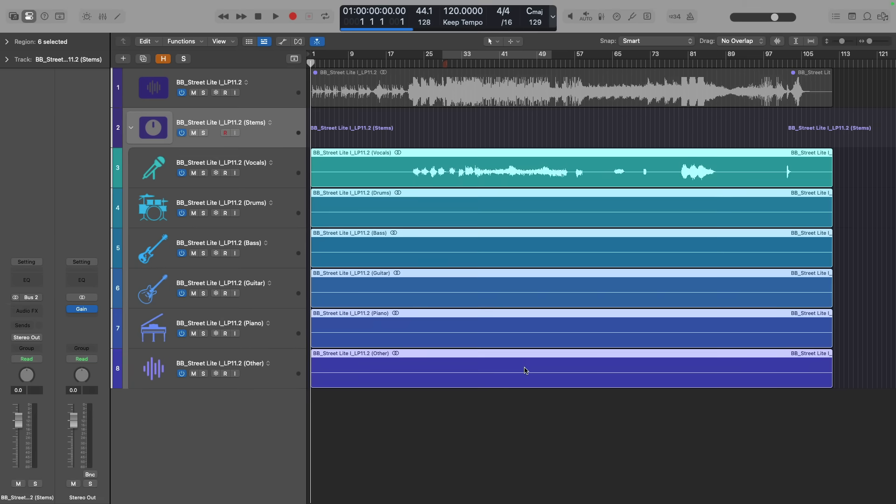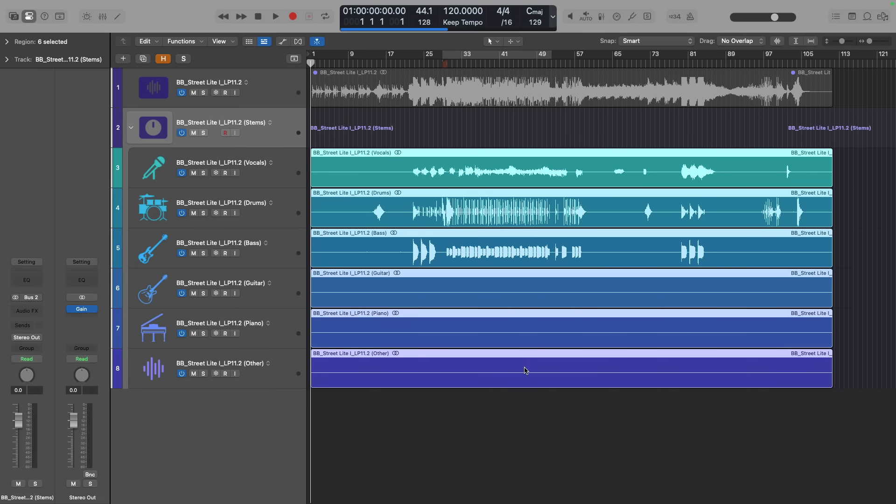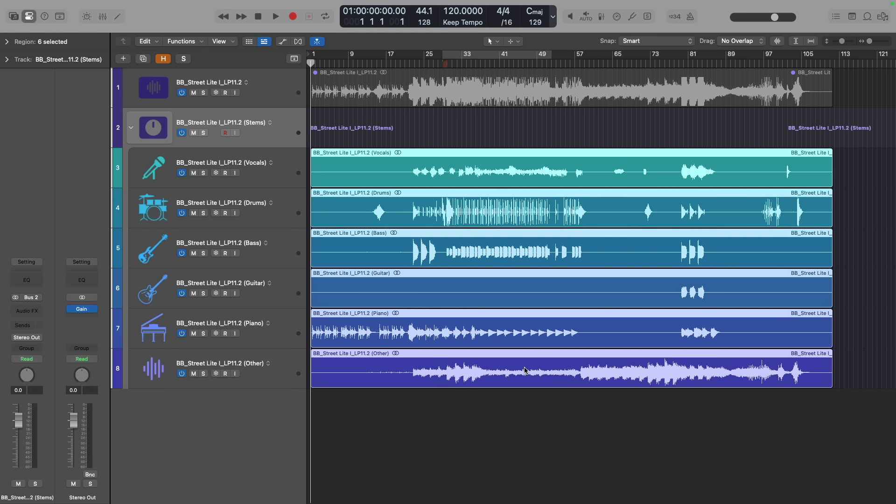All right, so you can see I have vocals, drums, bass, guitar, piano, and other. Let's take a listen to all of these stems together so that you can get the context of the song as a whole, and then we'll listen to each individual stem. Take a listen.